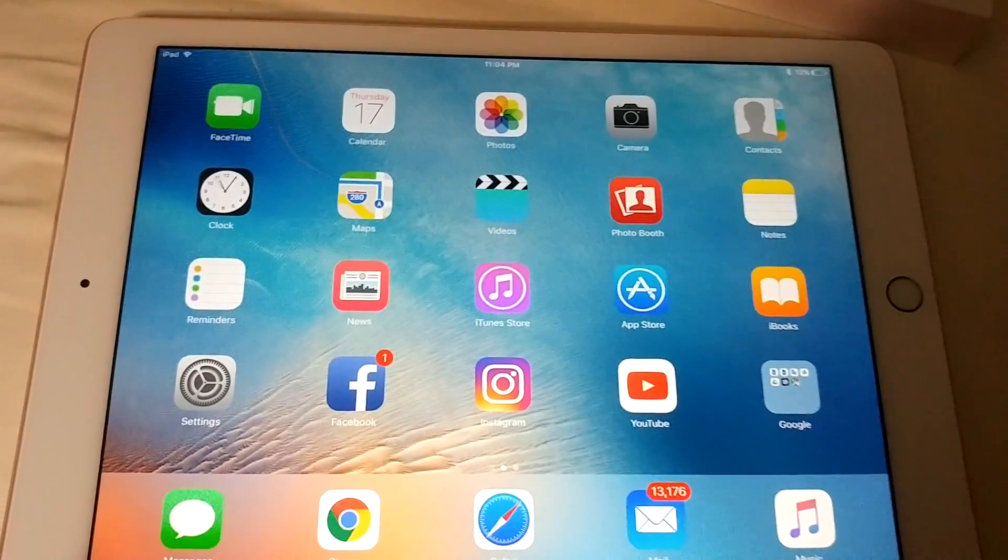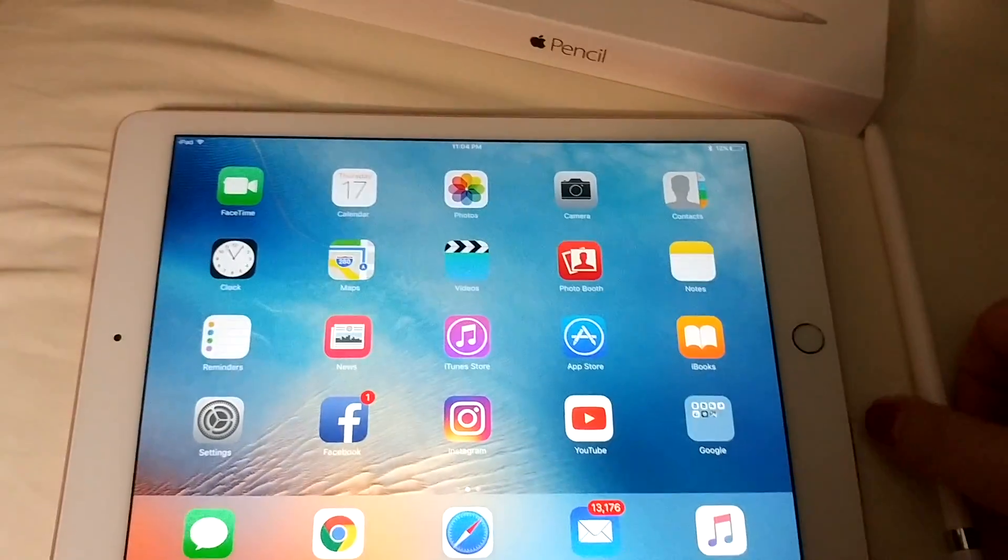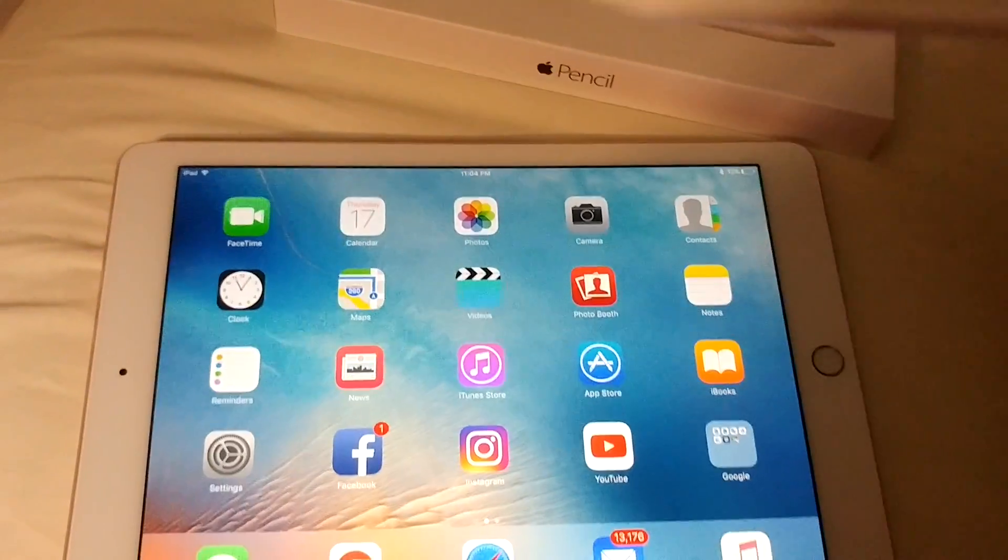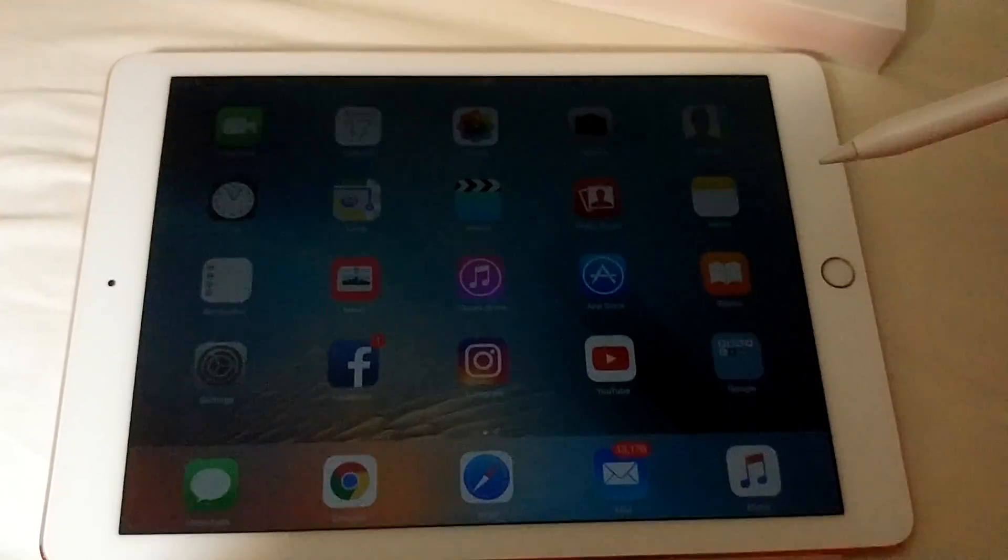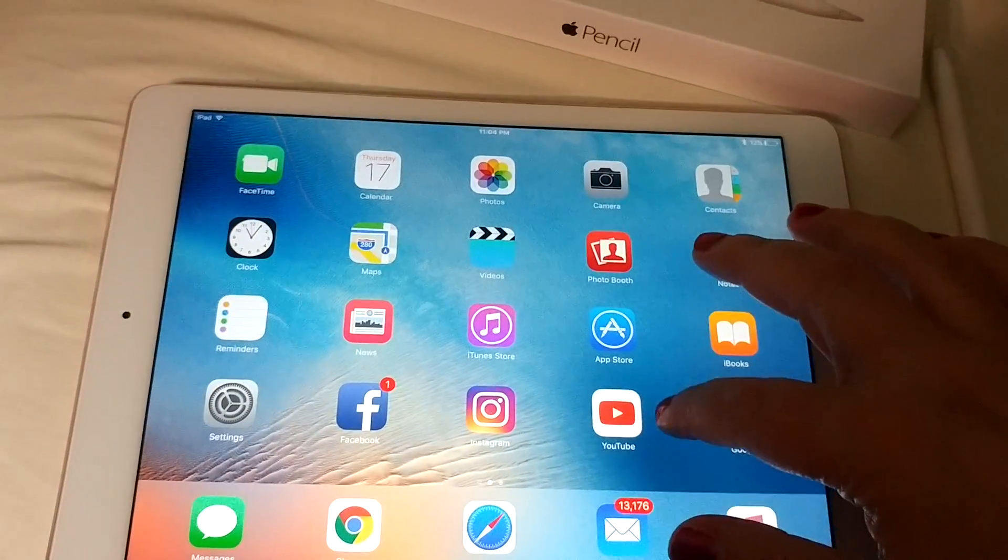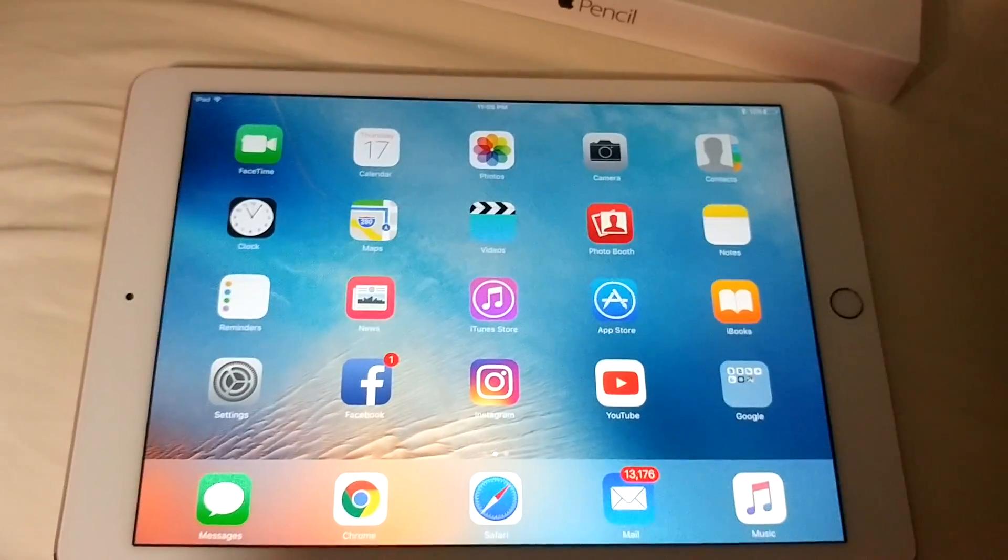So I just wanted to do a quick little video. I just recently got my iPad Pro.